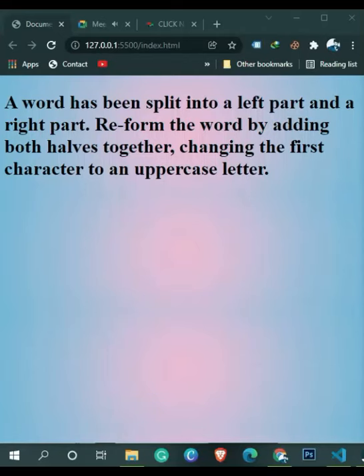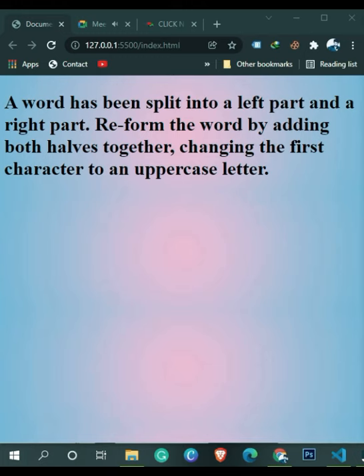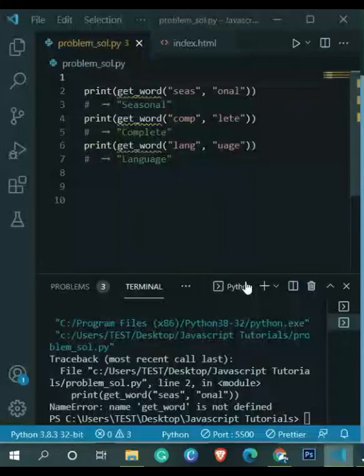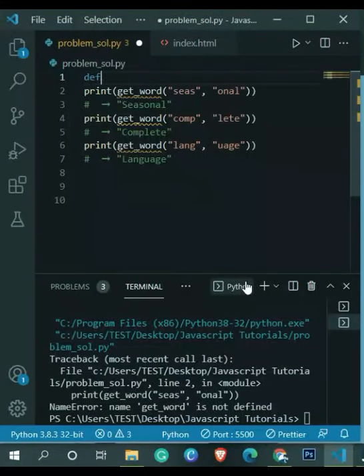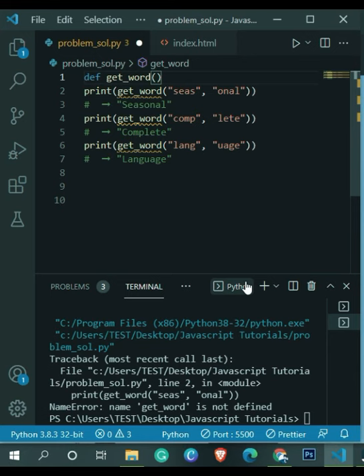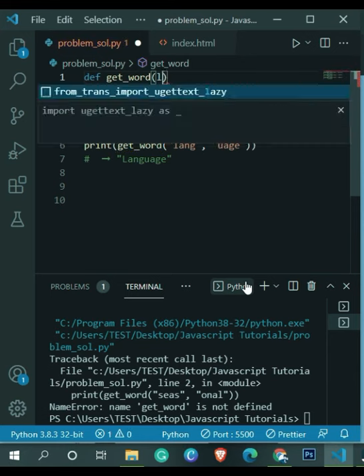A word has been split into a left and a right part. Reform the word by adding both halves together, changing the first character to an uppercase letter. So we have two strings, okay? We have to merge both of the strings and select the first character of the entire string and make it uppercase.